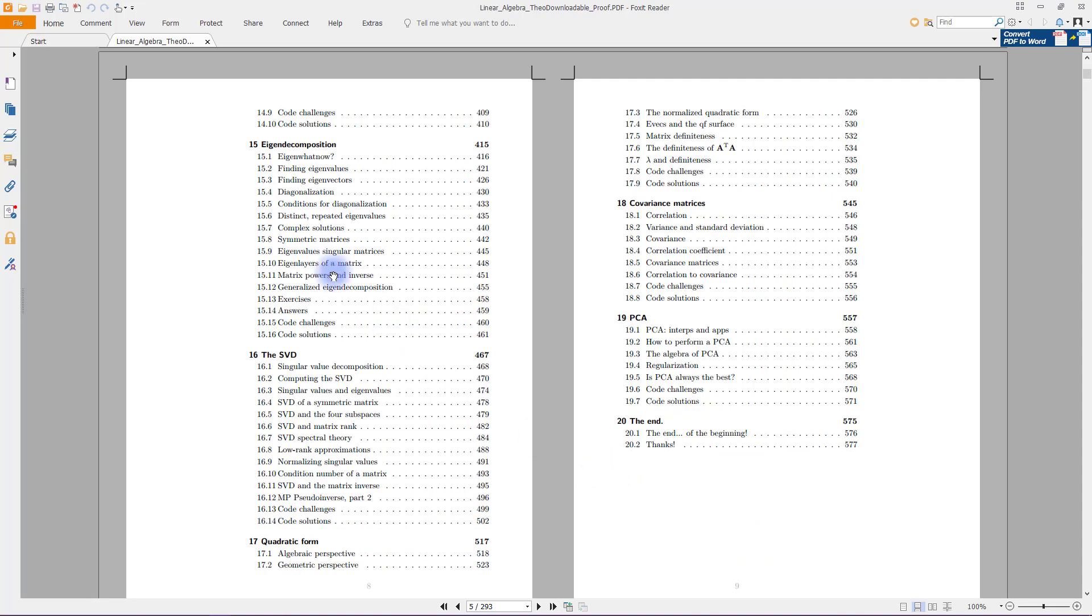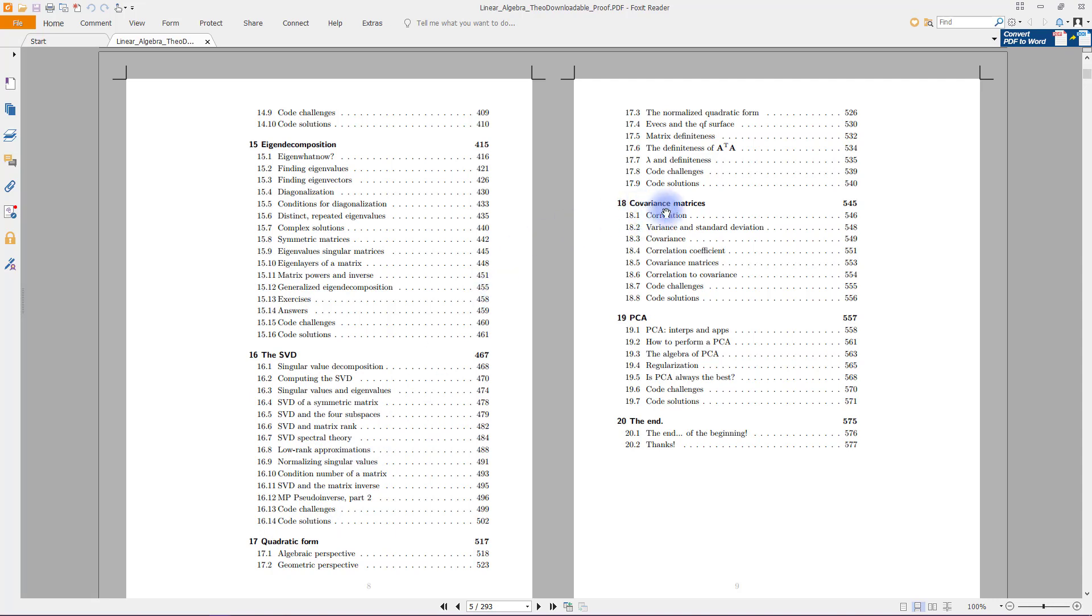And regression, and of course no linear algebra book is complete without a thorough discussion of eigen decomposition, the SVD, and I have some additional material on quadratic forms and some discussions of applications in data, in particular covariance matrices and principal components analysis.